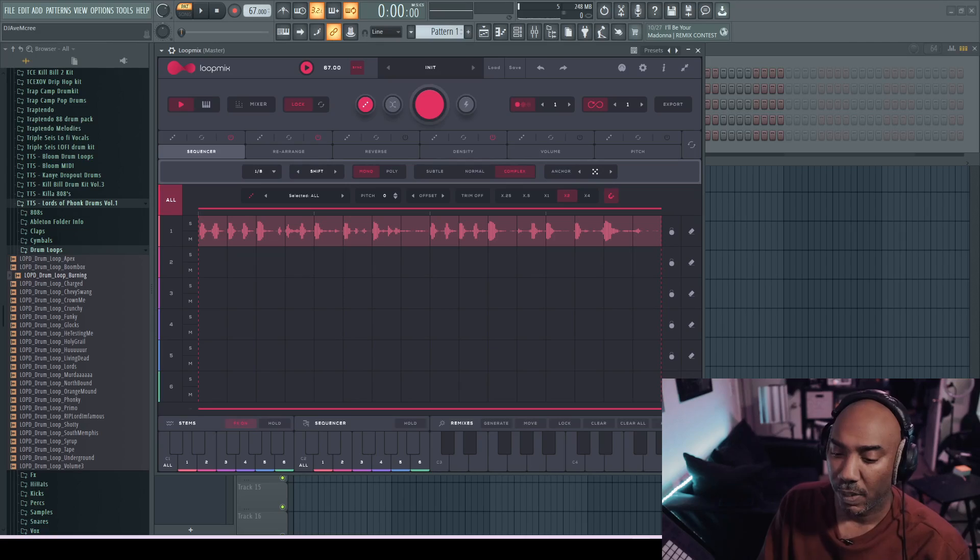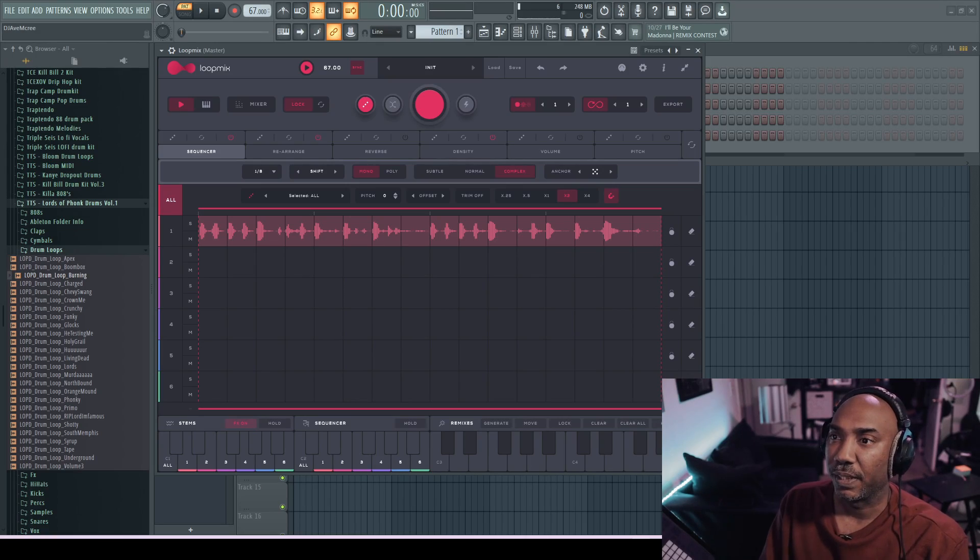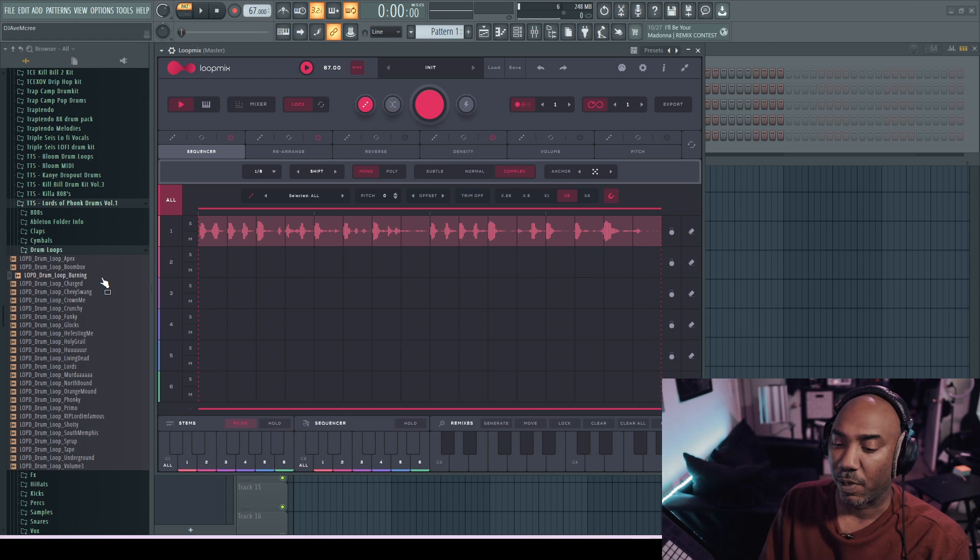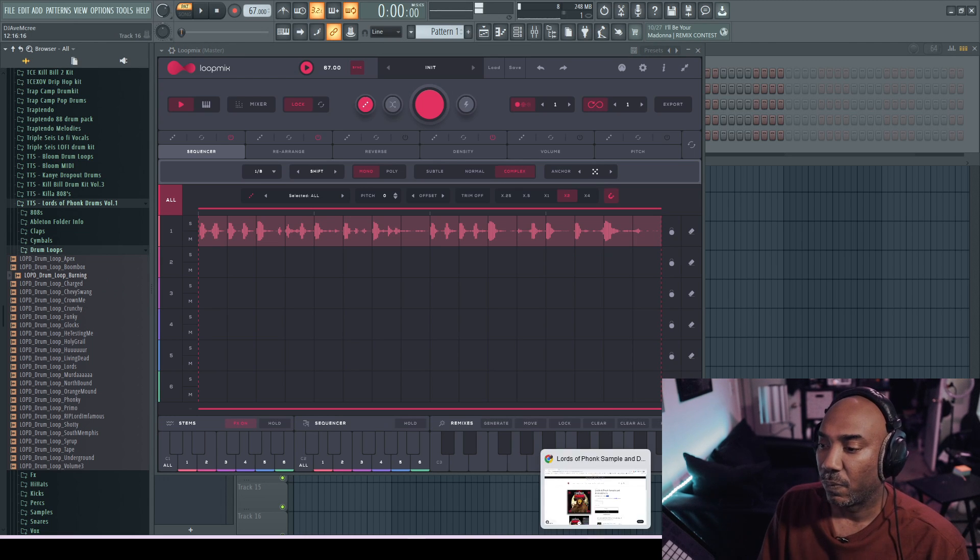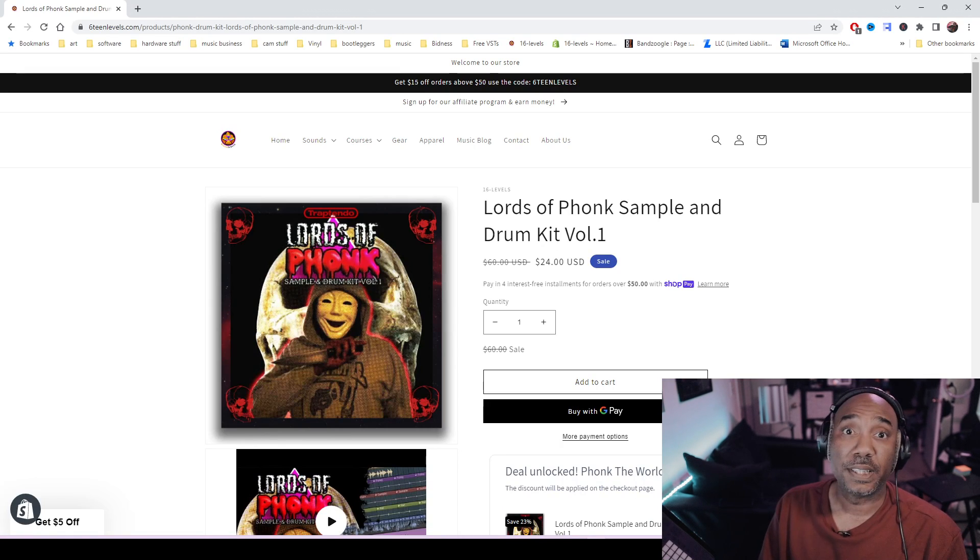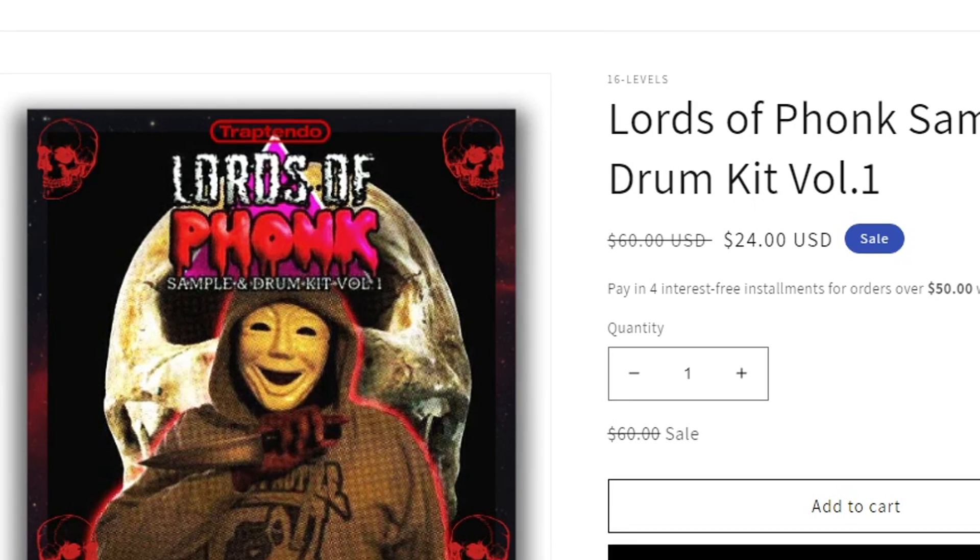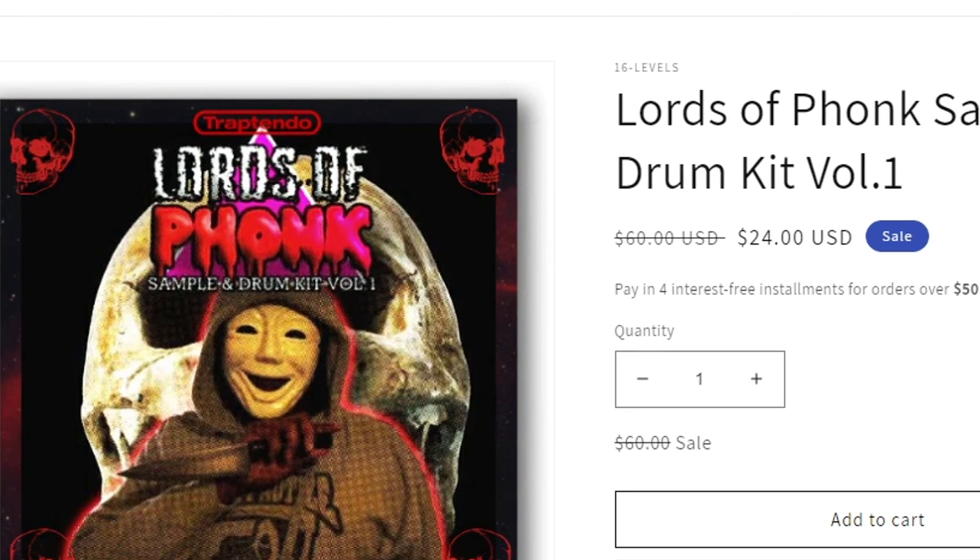I'm pretty sure you're asking the same question that I had to ask, does it time stretch? So we're using the loop right here from this pack which is from 16levels.com and it's called Lords of Folk Sampling Drum Kit, the link will be in the description box.